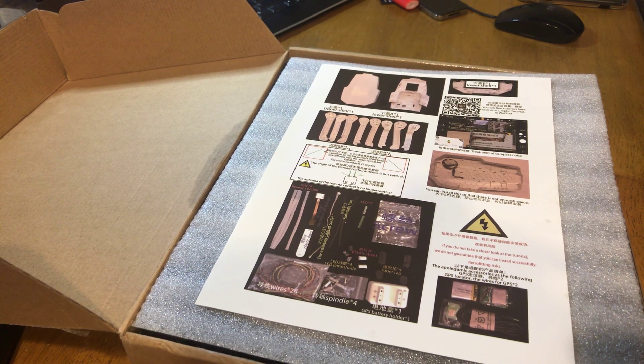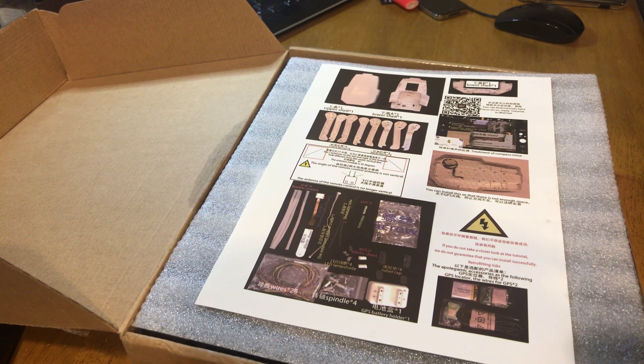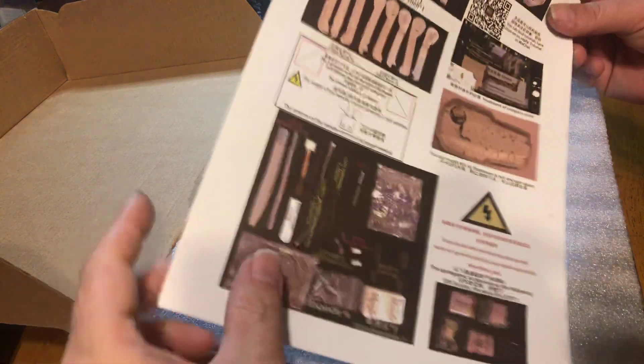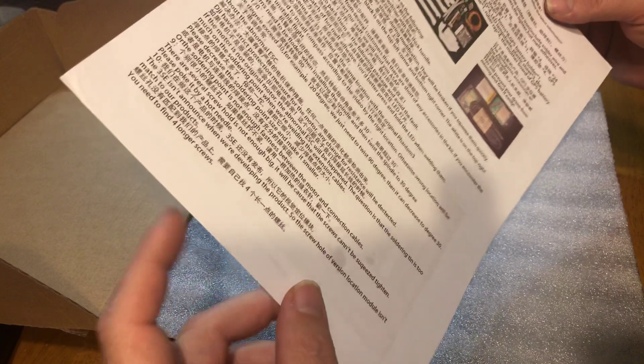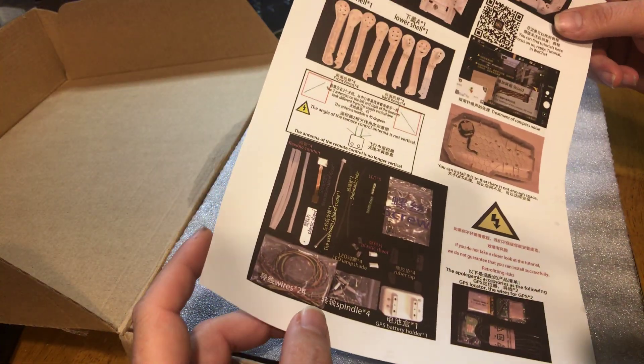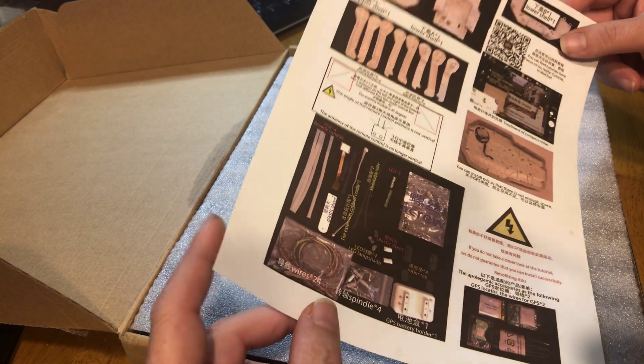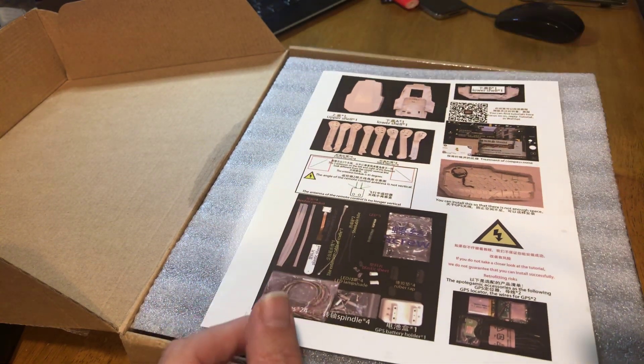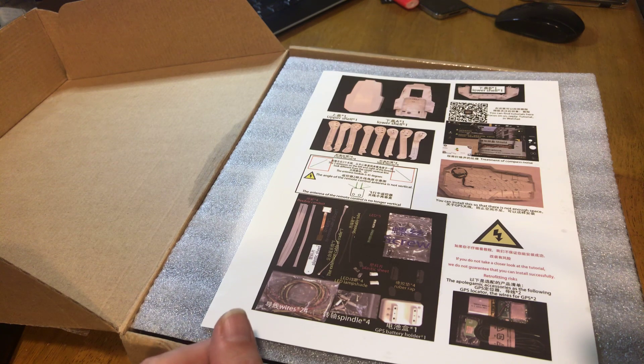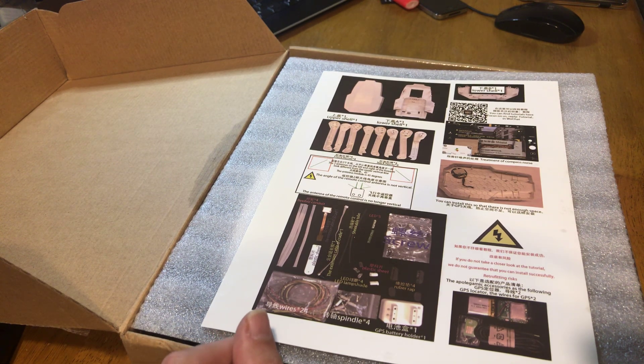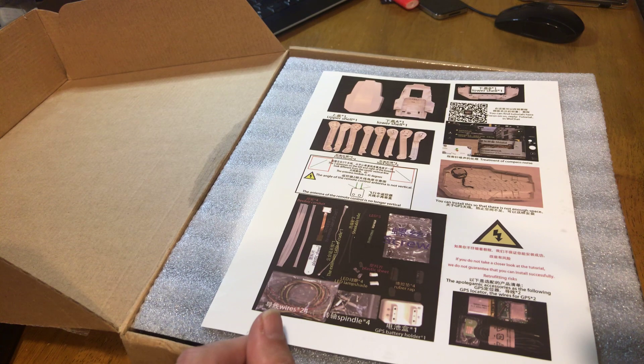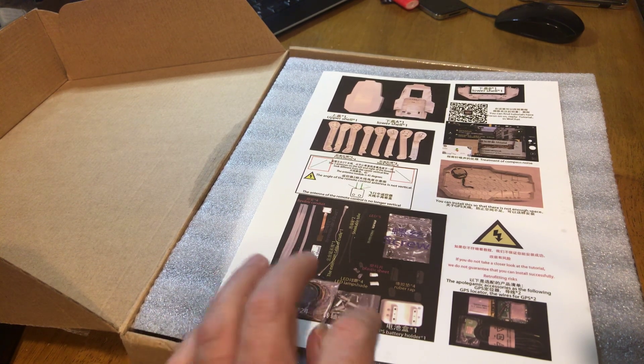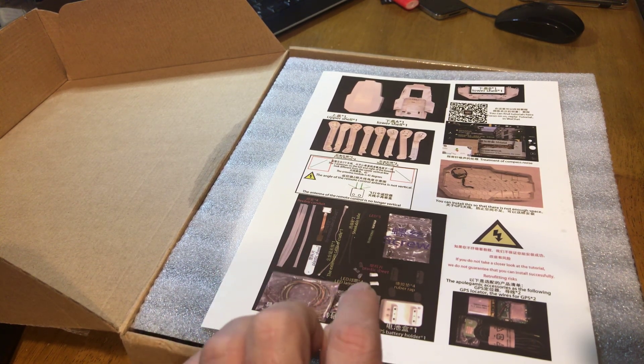I had one person say they had a Phantom 3 Standard that they would send, that flies but has a damaged camera. I haven't heard anything back on that, so I don't know if that's still coming. I would love to get a Phantom 3 Advanced or Professional that's been wrecked that I can put in this. That would be preferable.